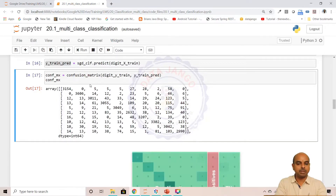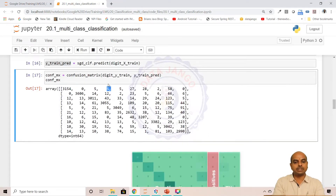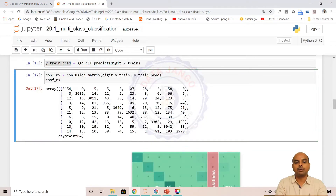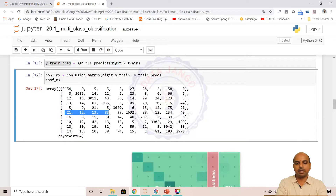The model predicted 3154 records as zeros out of all those zero records. 5 records it misclassified as 1, 5 records it misclassified as 3, 5 records it misclassified as 4, and so on. If you look at this row — 0, 1, 2, 3, 4, 5 — this row belongs to 5s, actual fives.